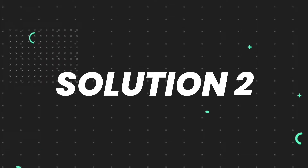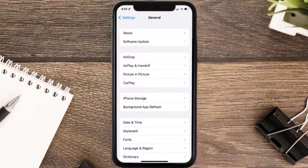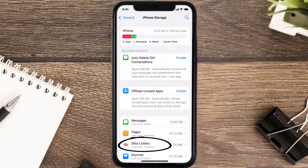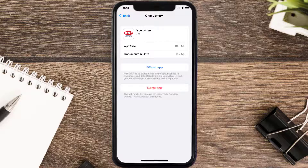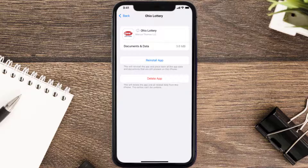If you still encounter this issue, then you need to clear the app cache. Go to your device settings, scroll all the way down to General and tap on it, then tap on iPhone Storage. From here, search for the Ohio Lottery app, tap on it, and then tap on Offload App. Tap again to confirm — it'll take a bit for processing and then a reinstall button will show up.